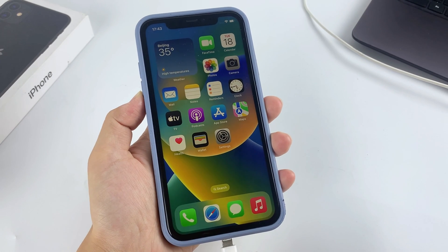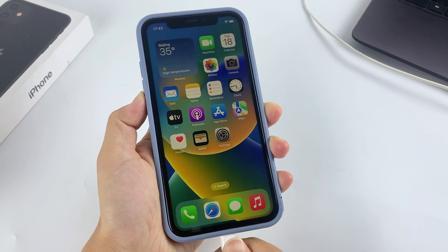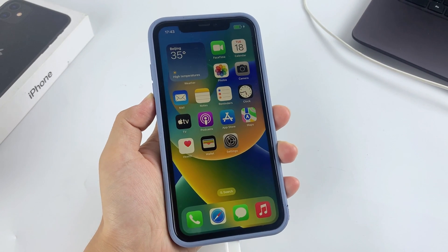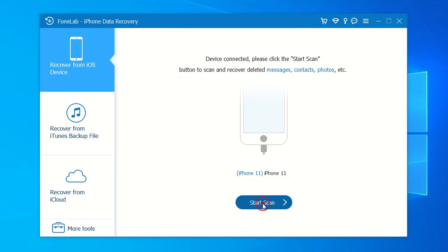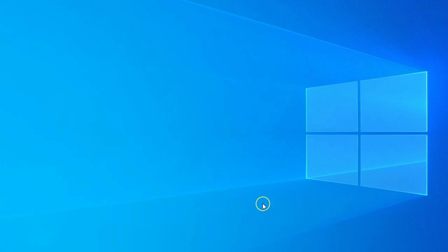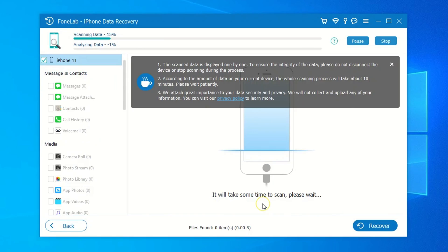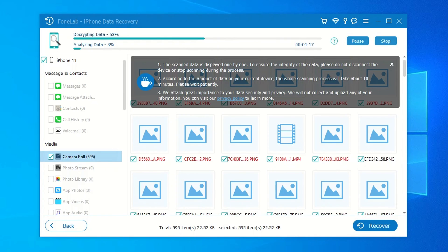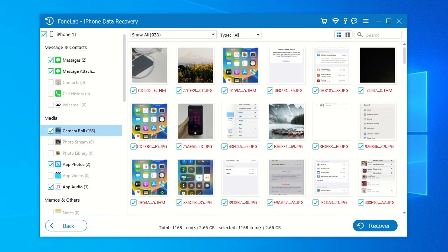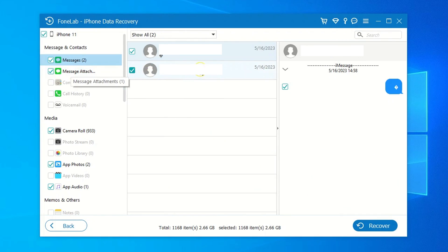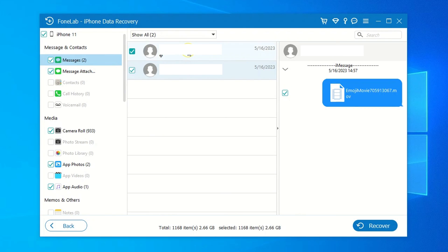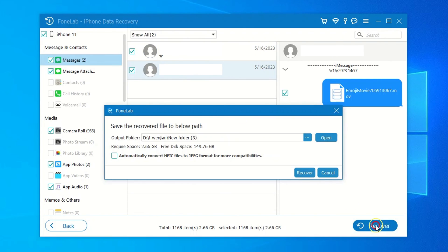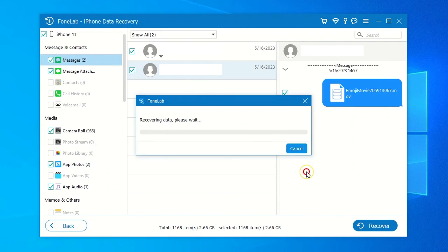Click Start Scan button to find deleted messages and any other data on the iPhone. This may take some time to finish. After that, click Messages in the left pane, preview the deleted messages, select the ones you wish to retrieve, and hit the Recover button.